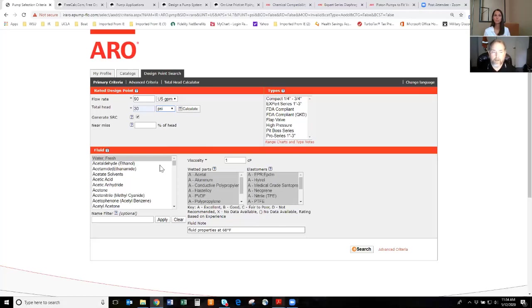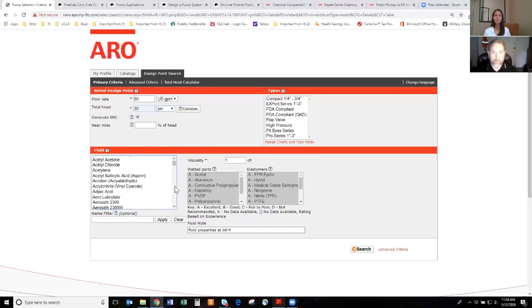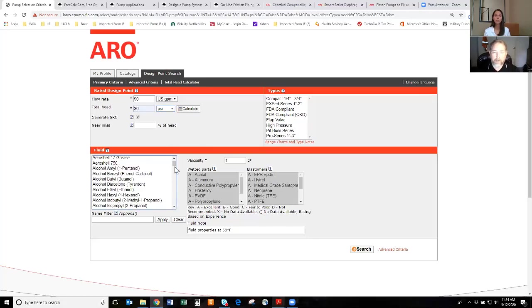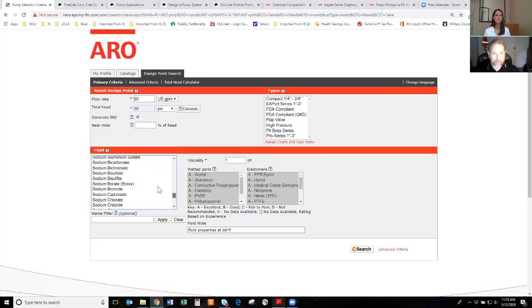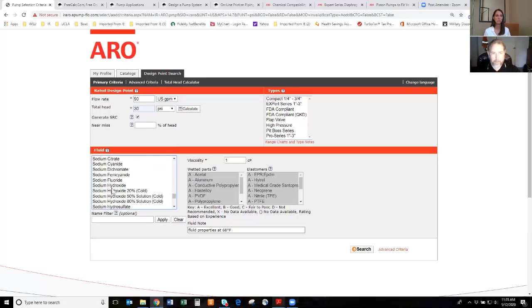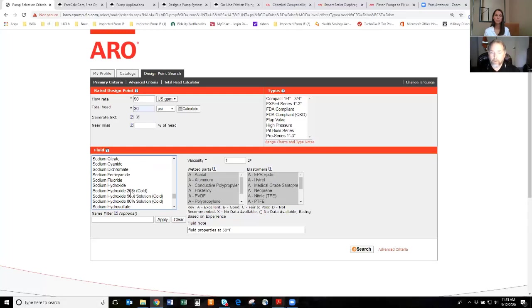Key tab here is the measurement of the head. It defaults to feet of water, which in our industry, we talk PSI. So you want to make sure you change that to PSI. So our customer's conditions are 90 gallons a minute, 30 PSI head pressure. And I chose sodium hydroxide, like I said, a standard product we pump all day long.